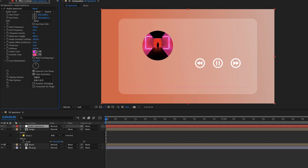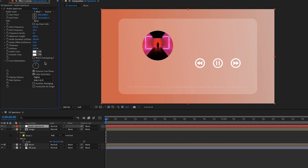Change the color to white. For Hue Interpolation, change it to one round rotation at 143 degrees. Set the Display Option to Digital and Side Option to Side A.